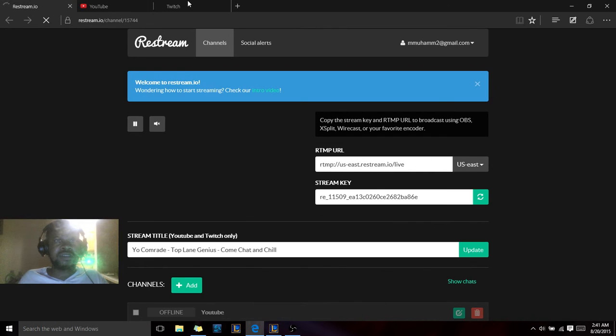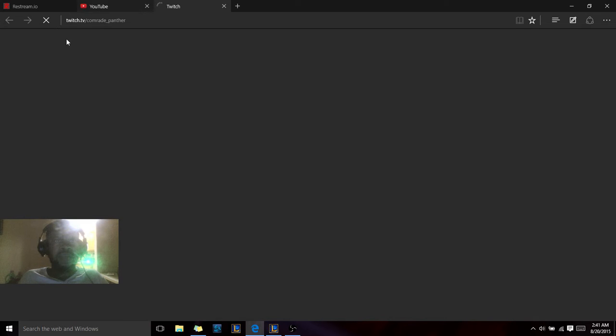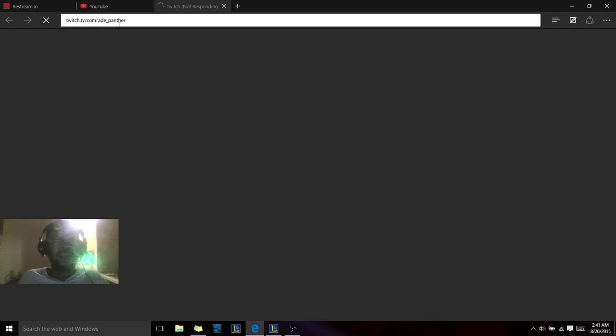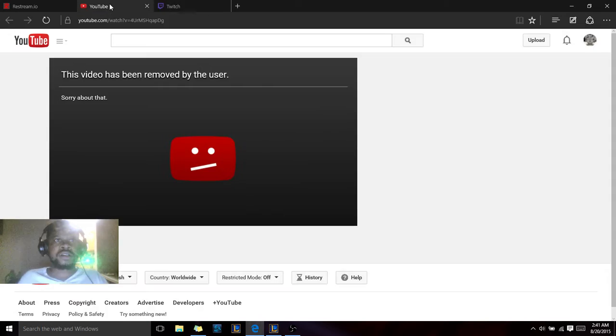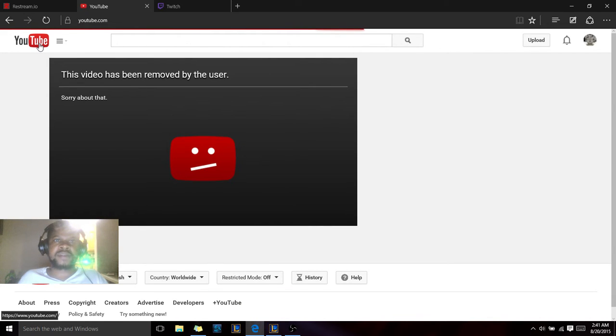So the Twitch is twitch.tv/comrade_panther and my YouTube, yeah you got my YouTube if you're a subscriber.